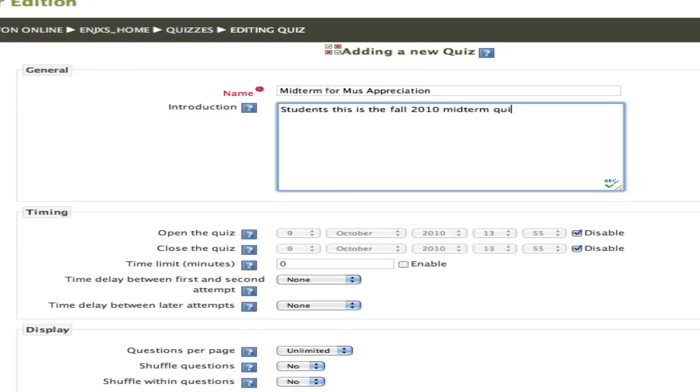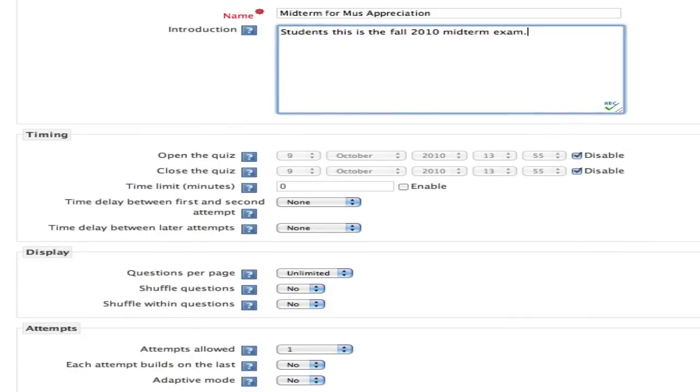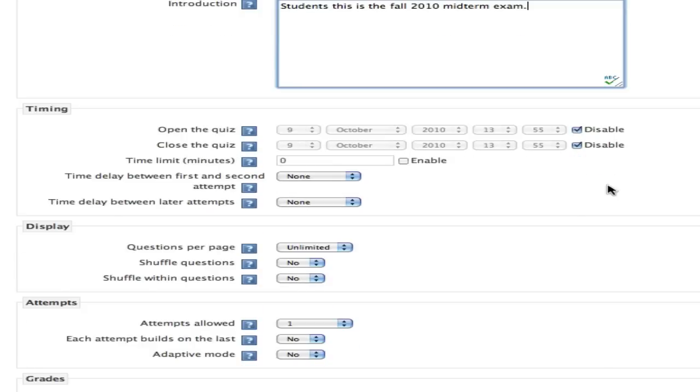So here I'm just giving students a little introduction, so they know that this is the Fall 2010 midterm exam. Anything can go into that introduction box there.